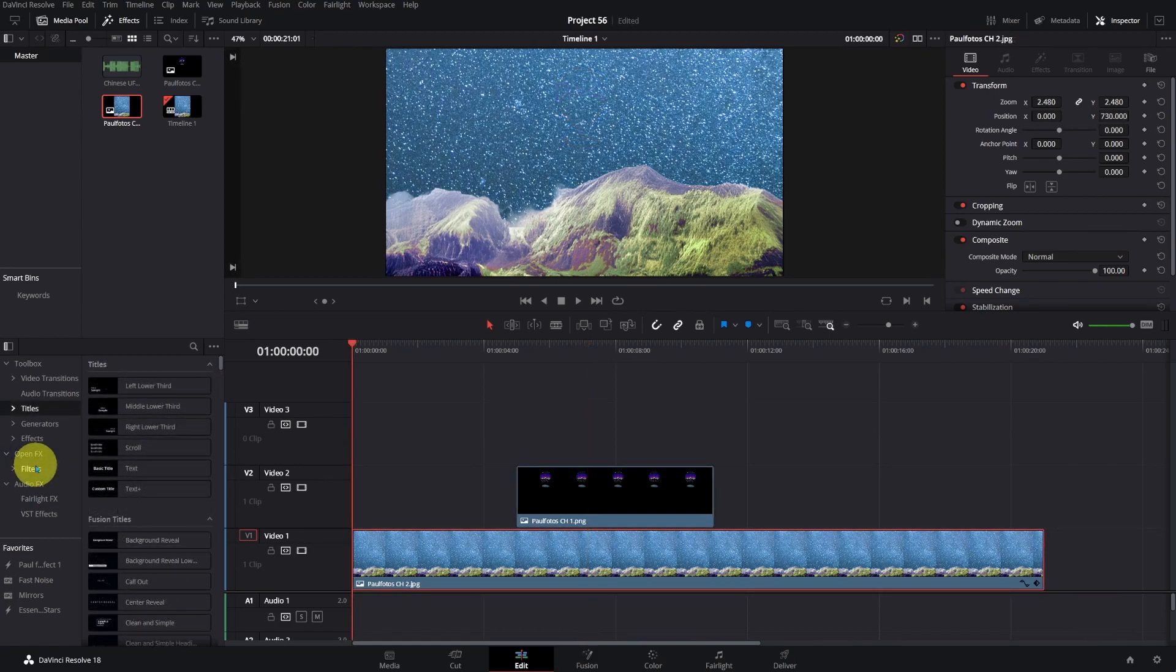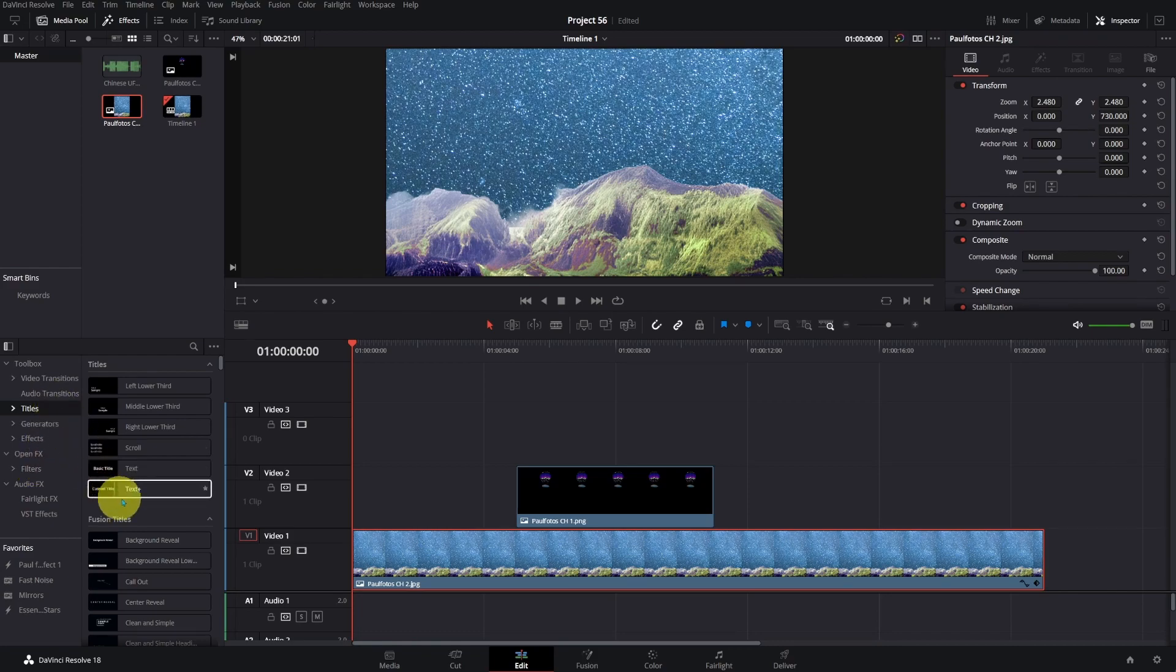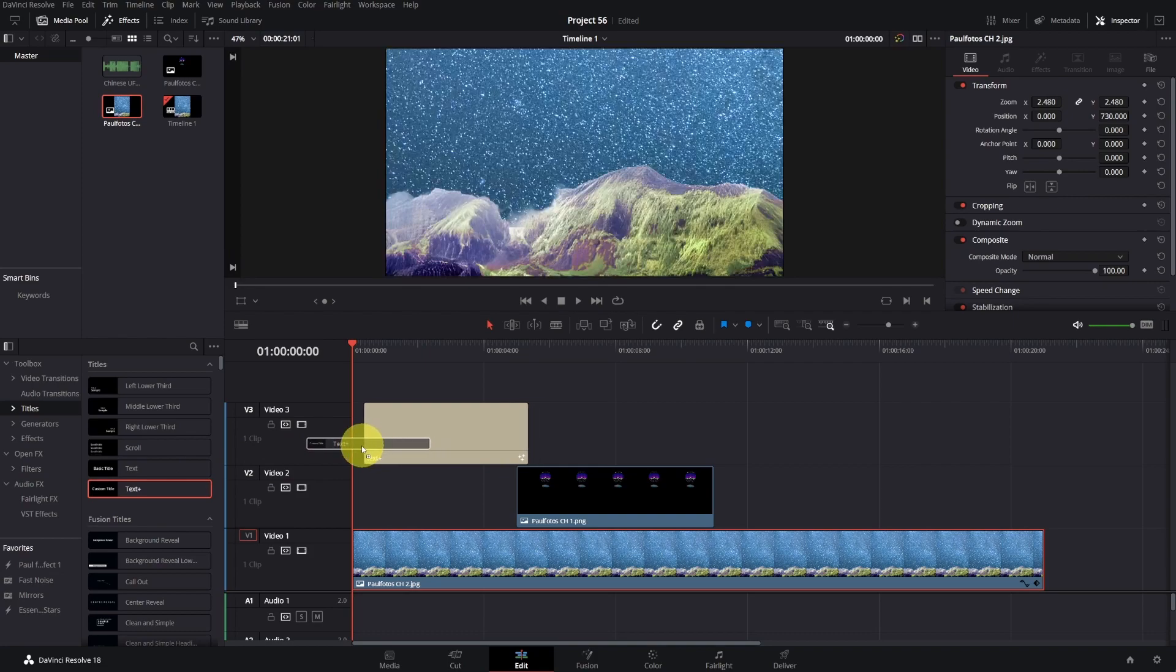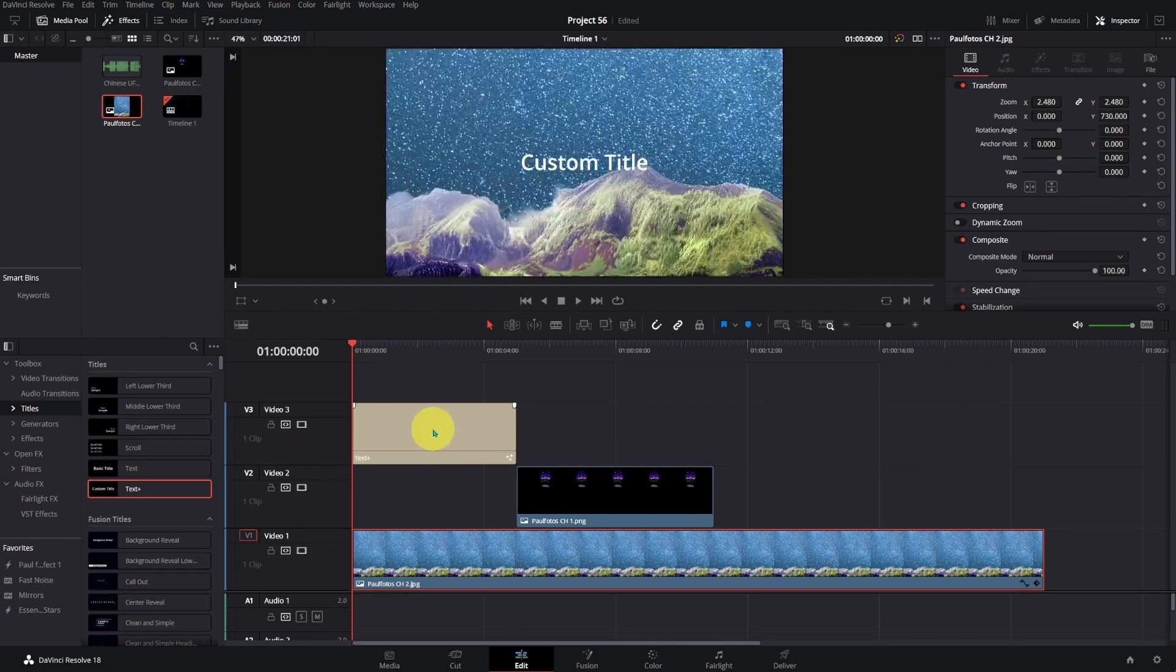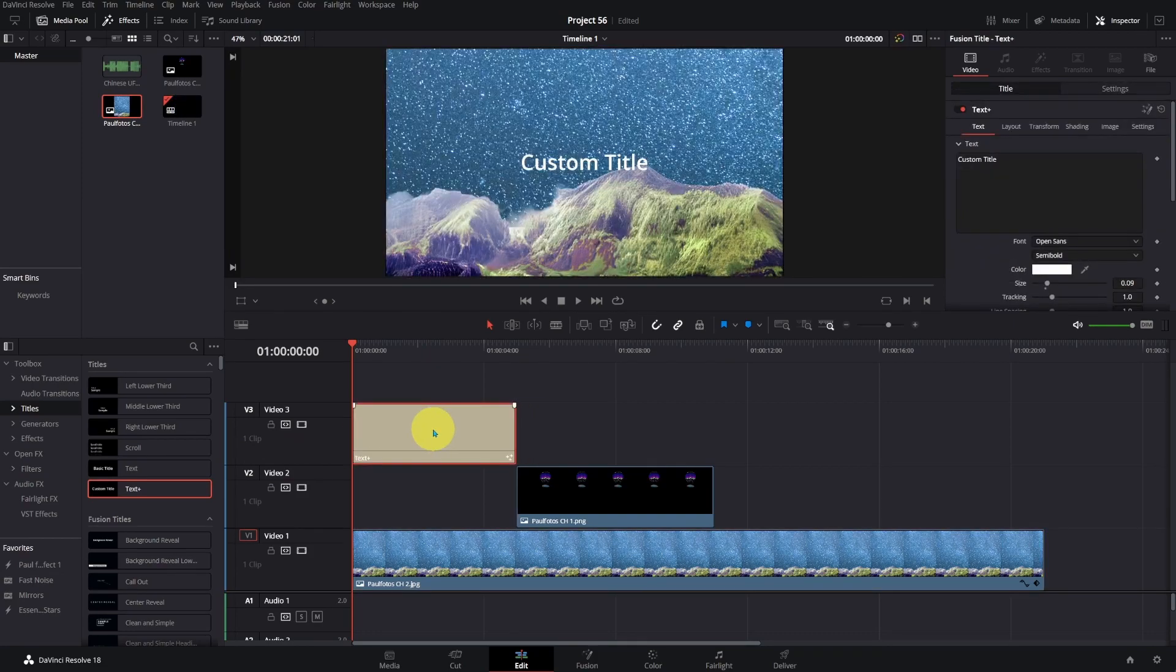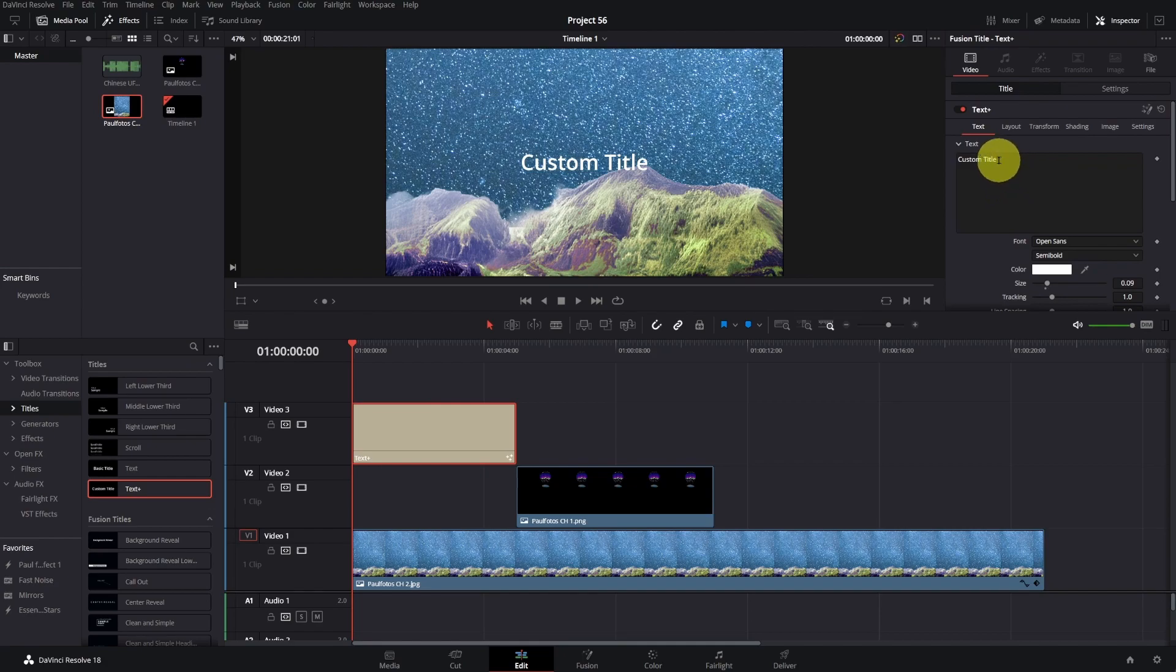Let's put the text plus tile on the timeline, five seconds long as an introduction. Type whatever message you like. Once you finish typing you can choose font, size, and color of the text.